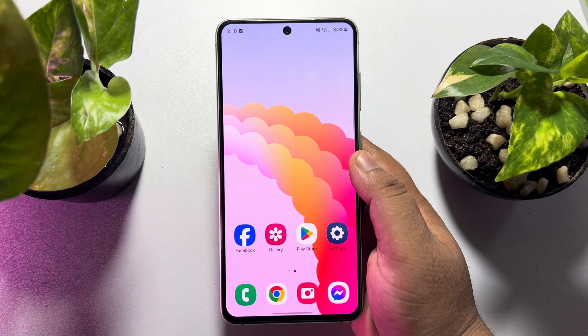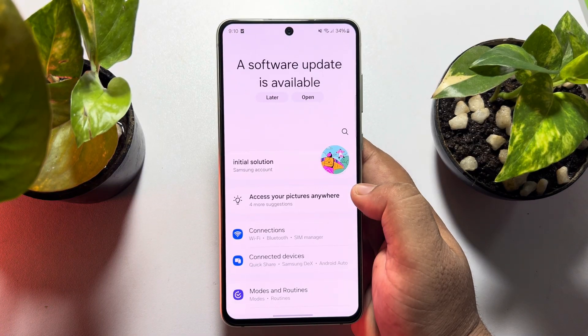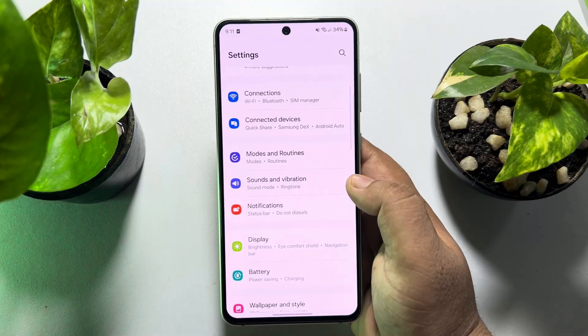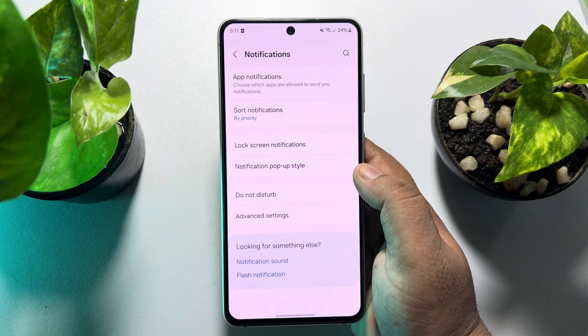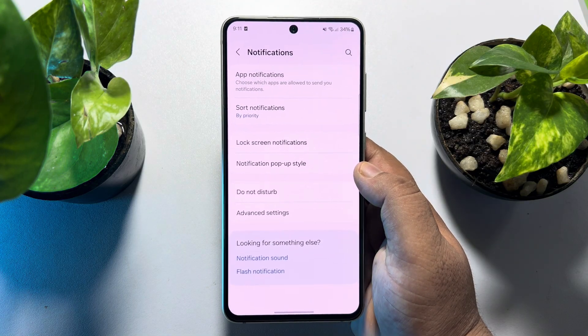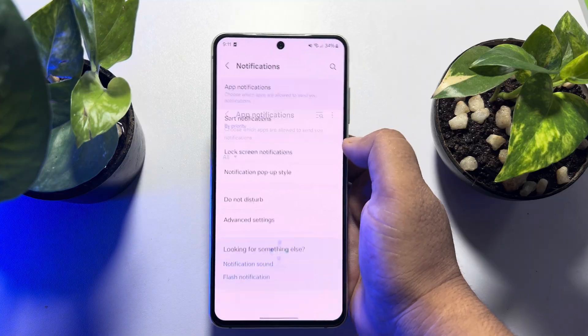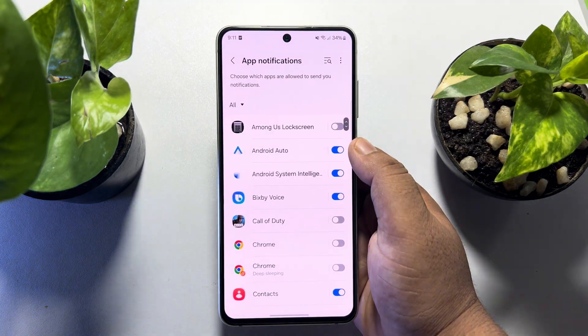First of all, go to your phone Settings app and tap on Notifications, then tap on App Notifications.